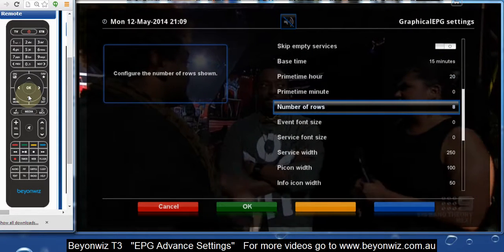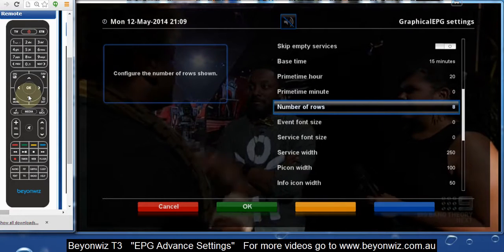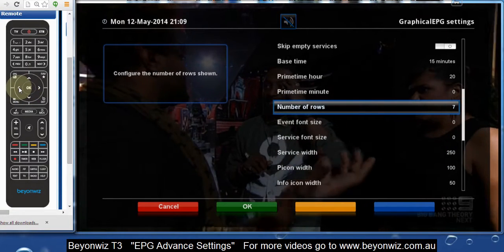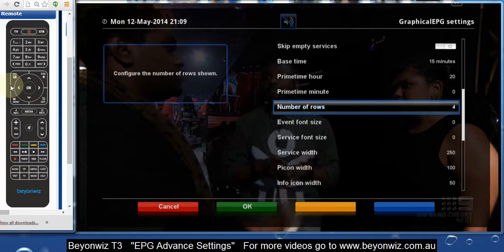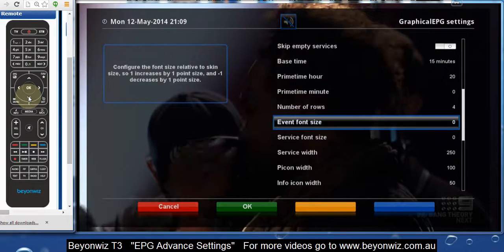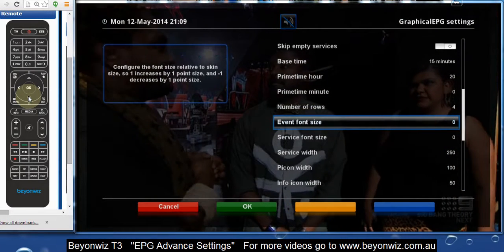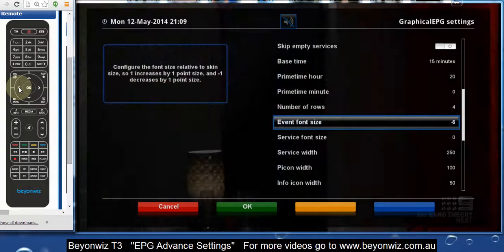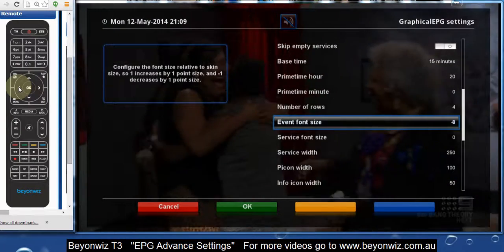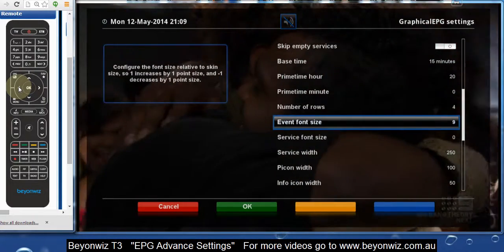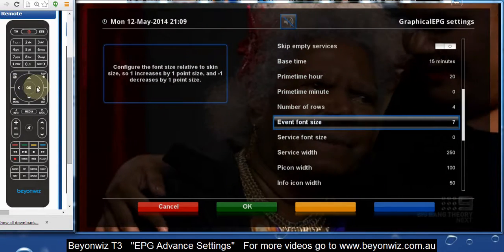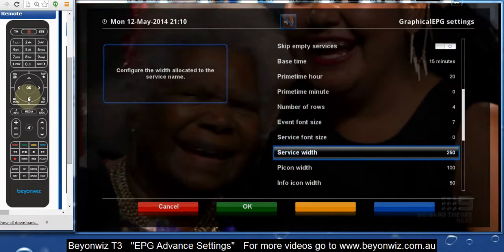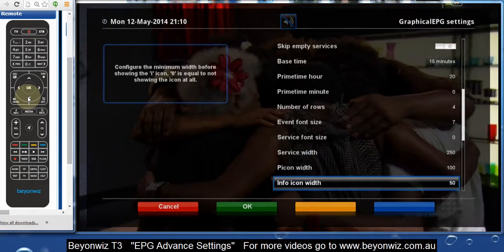Here are some more important ones. This is the number of rows — I showed you before that we had eight rows in the EPG. For instance, if you're visually impaired or you don't like sitting in front of the TV with your glasses on, it's a good idea to decrease the number of rows. We'll go a bit extreme and set it to four rows. The event font size covers the program names inside the EPG — you can go all the way down to minus eight, which is tiny, or increase it. We'll make it quite big at seven. You can also increase the service font size and the width of the service.